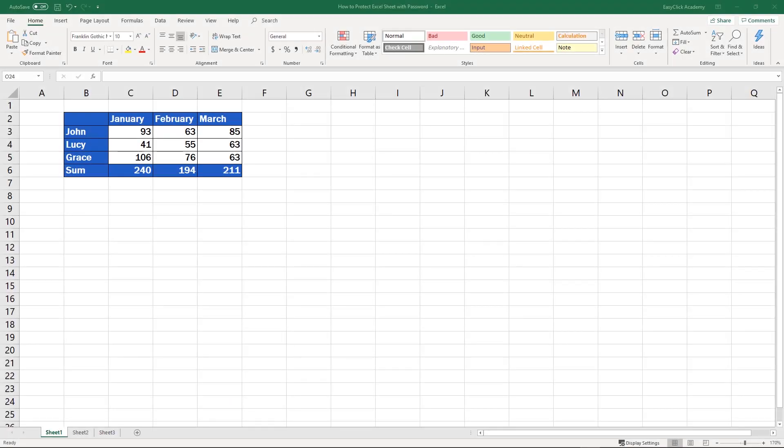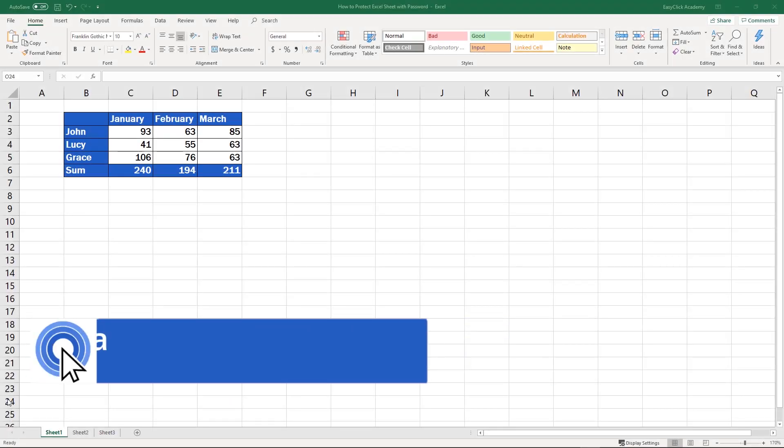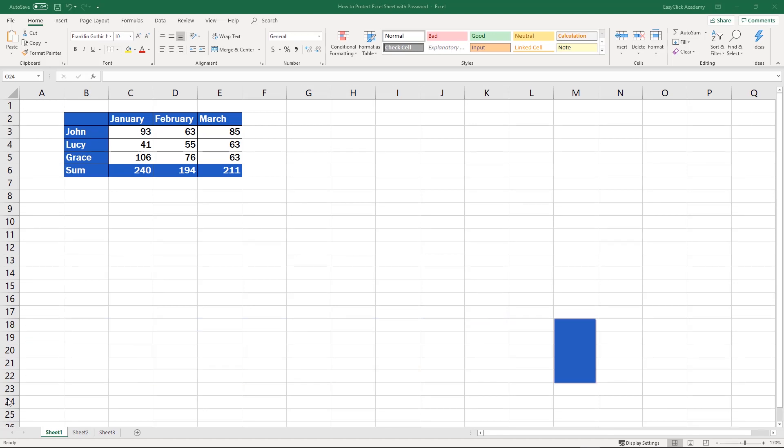Hi there and welcome to EasyClick Academy. My name's Maria and together with our EasyClick team, we're here to make sure you'll be able to use Excel in a quick and easy way thanks to our digestible video tutorials.